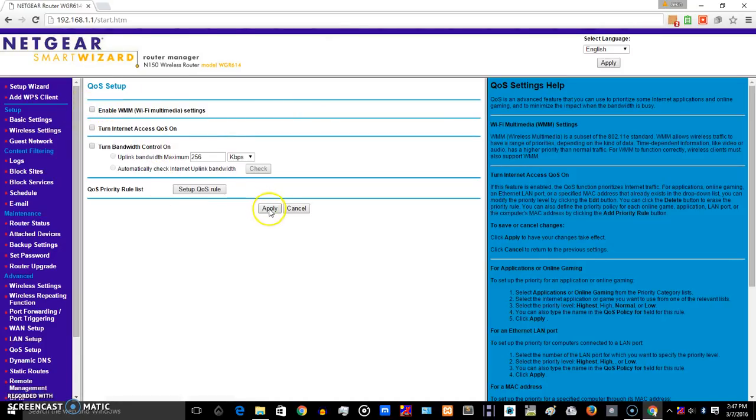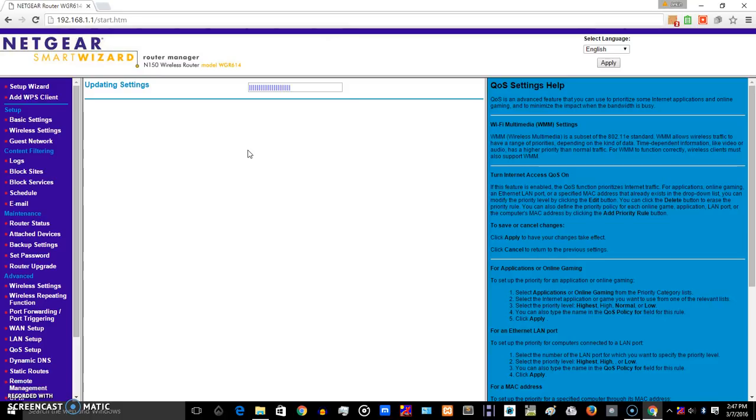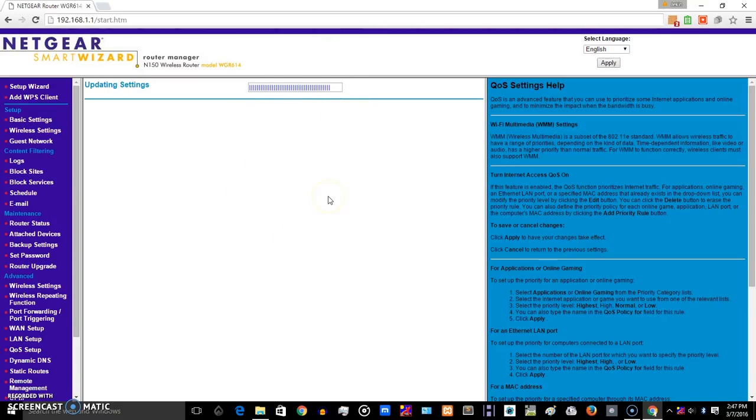Disable it and click on apply, and let it update. Once it is updated, you are through. You can be able to access every site. This is a popular problem with wireless routers and wireless network devices.